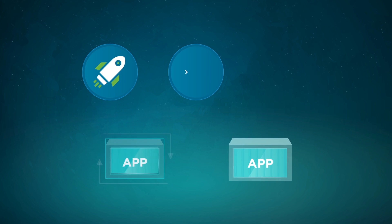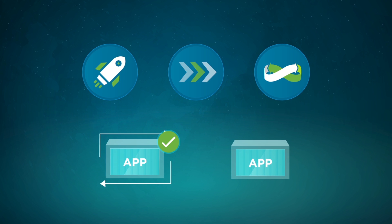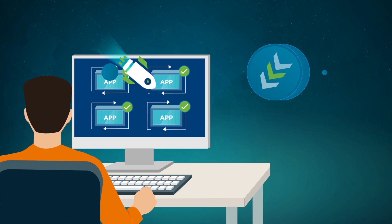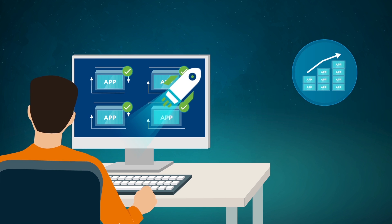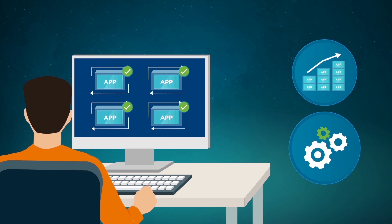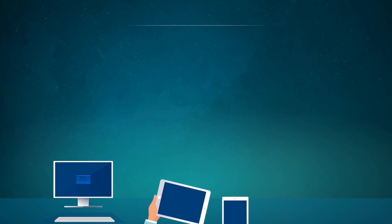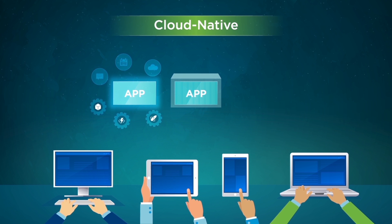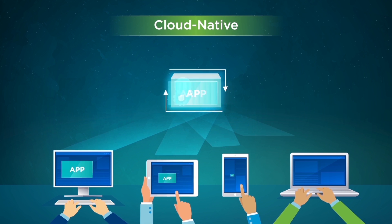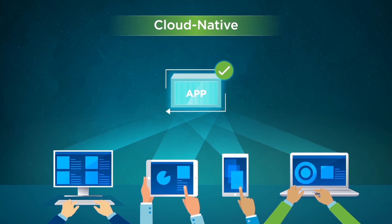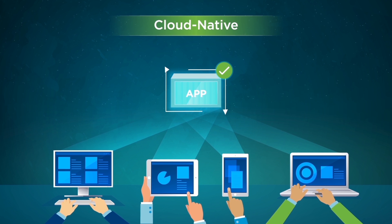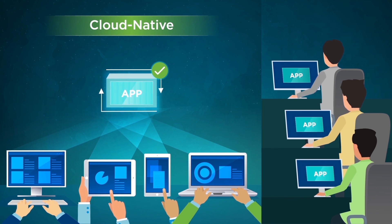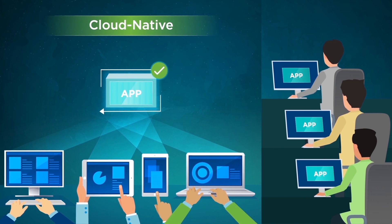It greatly increases developer productivity and simplifies operations. New application features and services can now be pushed to live applications for customer use whenever they are ready, with no need to worry about other teams' work and zero impact on the end user experience.